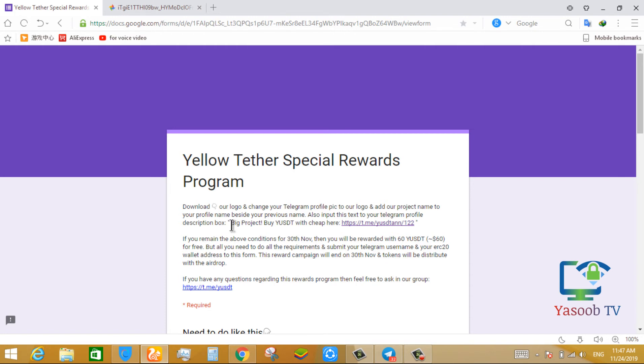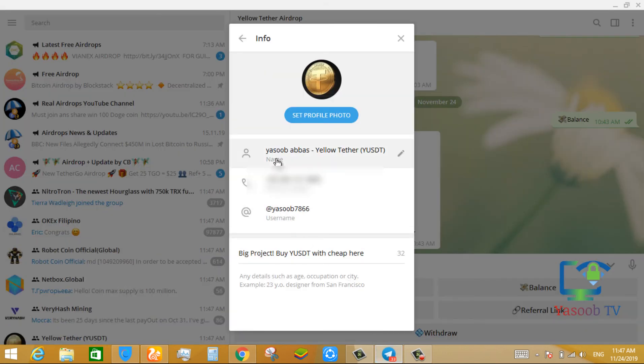And copy this text. After you copy this text, put it in your telegram profile description like this.